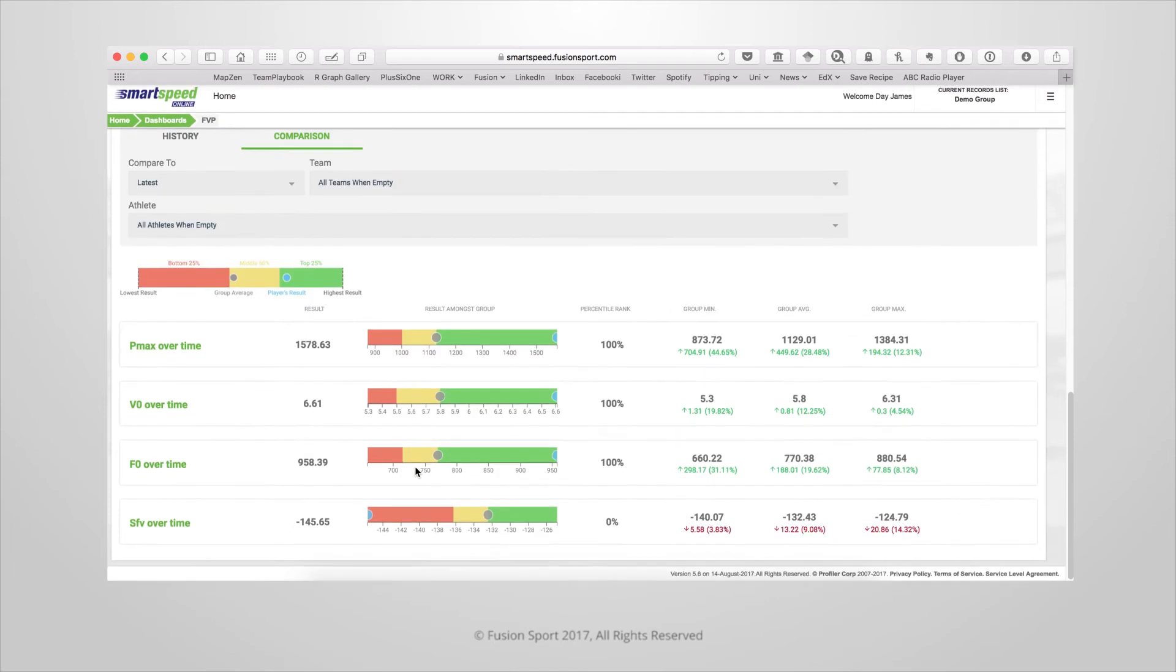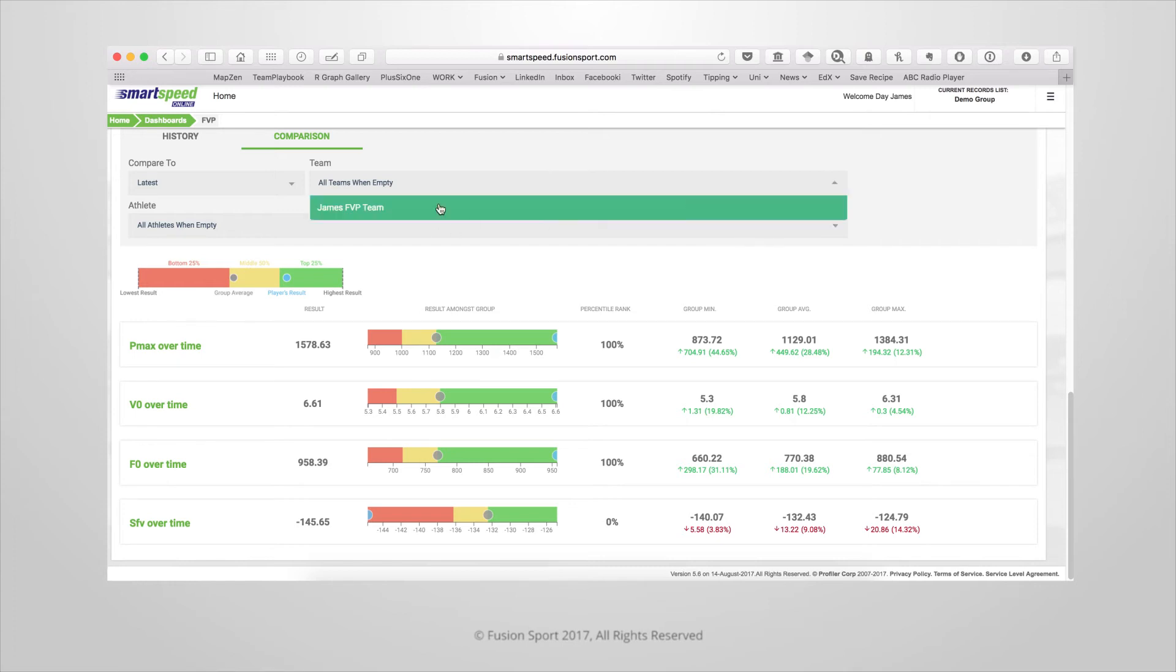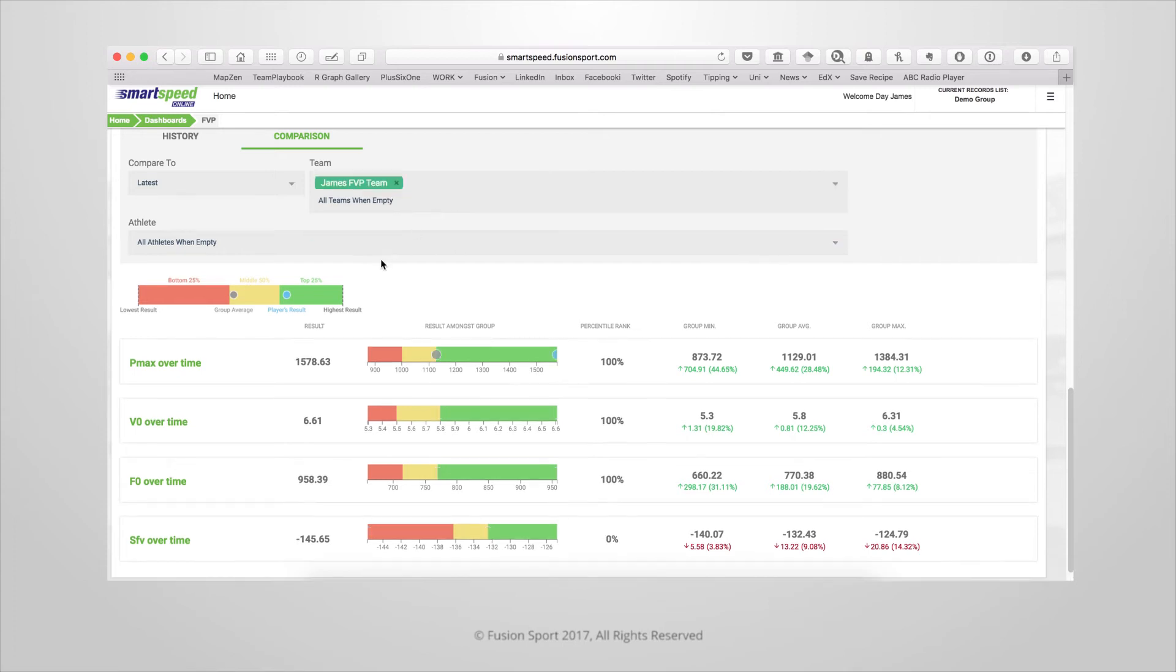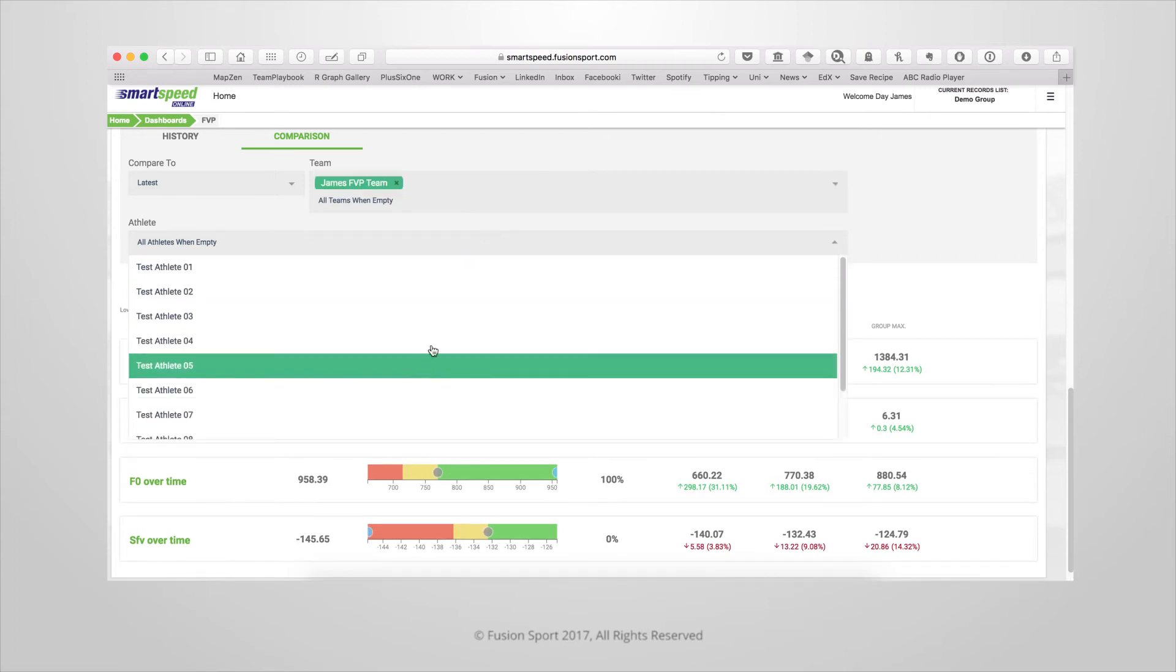In the comparison tab we can compare the athlete's results for those key variables against a group. We can choose a specific group to compare to, or even choose specific athletes.